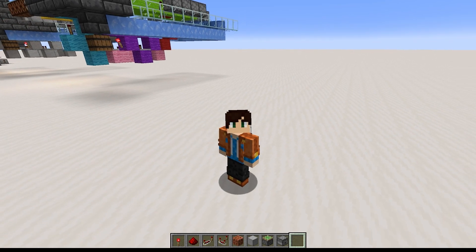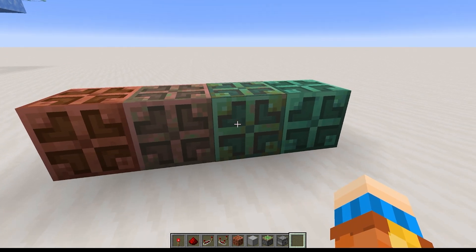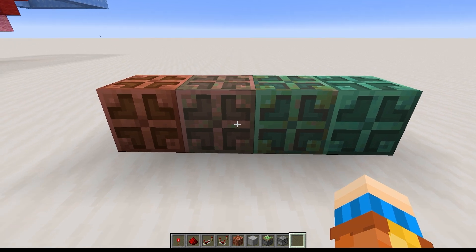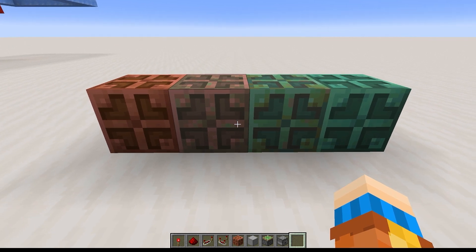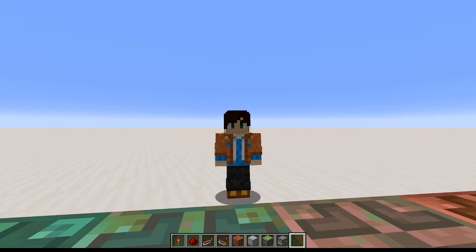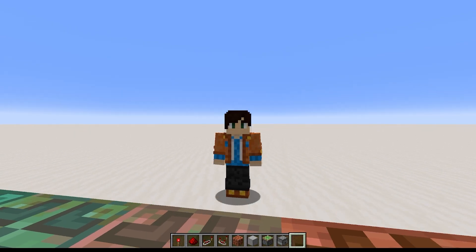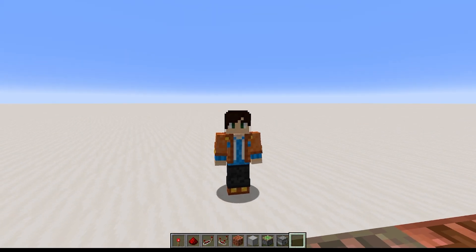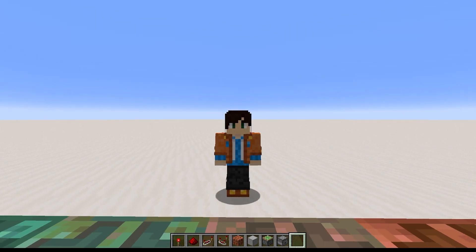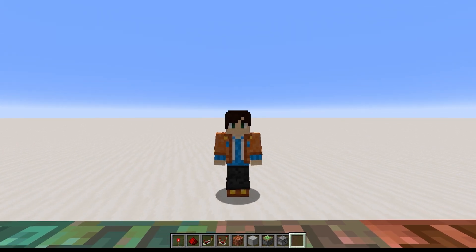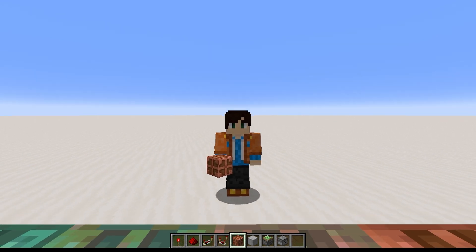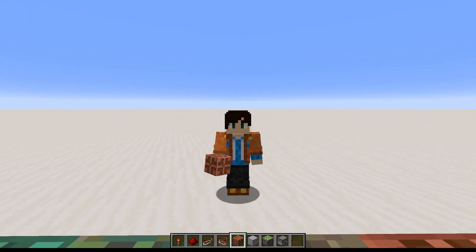Let's start with the block's properties. The oxidation level and waxed or unwaxed status of the Copper Bulb doesn't affect its redstone properties at all — it's purely a visual and light level difference, with one exception. If you have an observer watching a Copper Bulb that oxidizes, gets waxed, or gets scraped, the observer will detect that change. So make sure it's either fully oxidized or waxed so it won't trigger the observer unexpectedly.